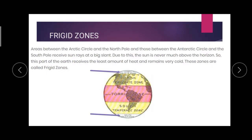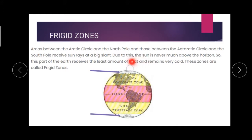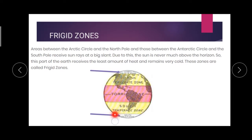Frigid zones — where are they? Here, shown in blue. North Frigid Zone and South Frigid Zone. The areas between the Arctic Circle and the North Pole are called the North Frigid Zone. The areas between the Antarctic Circle and the South Pole are called the South Frigid Zone.